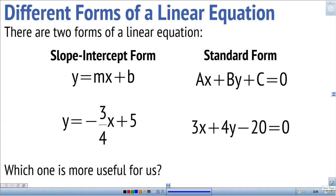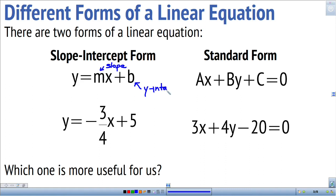Those two equations are the same linear relation but written in two different forms. One equation is written in slope-intercept form, which is y equals mx plus b. It's called slope-intercept form because m represents the slope of the line and b represents the y-intercept. You can look at the equation and immediately tell what the slope is — for this line, the slope is negative three-quarters and the y-intercept is 5.